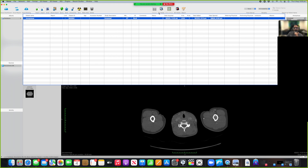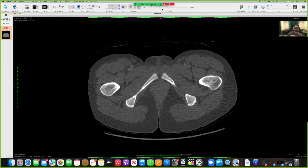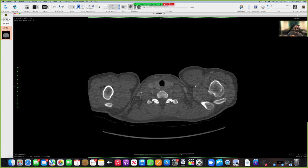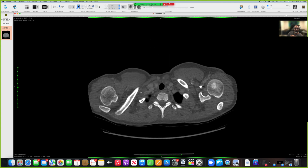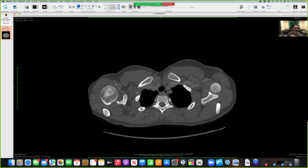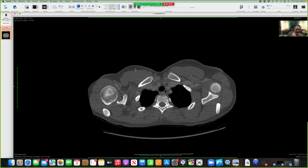Let me just start with the 2D viewer. Here we are, and we will start going through the thoracic wall. This is up at the next station. I will use the bone contrast. And here we are. Now, first let's start with the thoracic vertebrae.